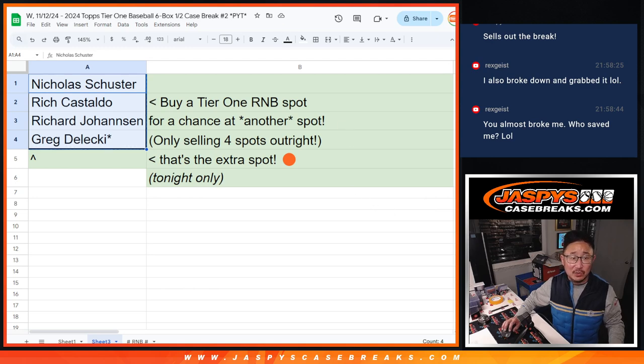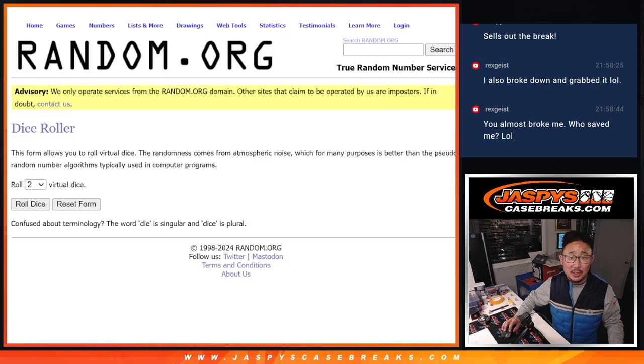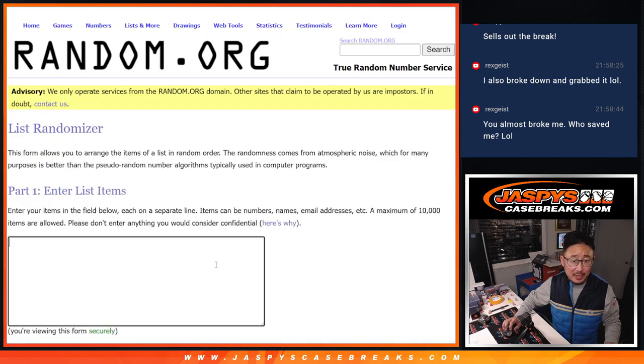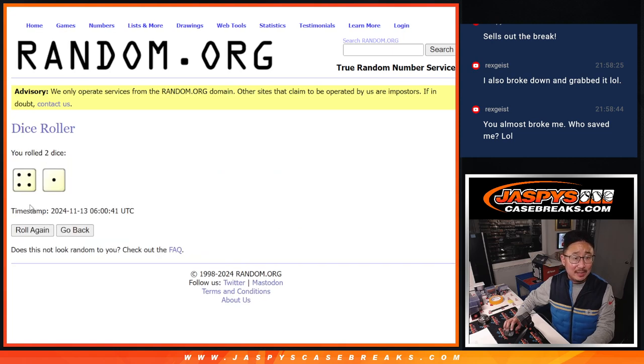So that's our first dice roll. So Nicholas, Rich, Richard, and Greg, thank you so much. Appreciate you getting in on this. Let's roll it, randomize it.